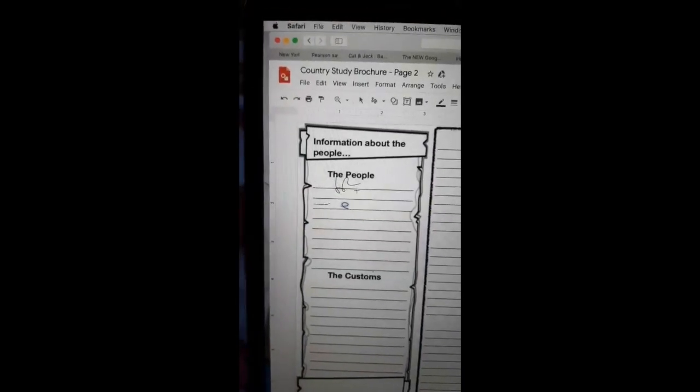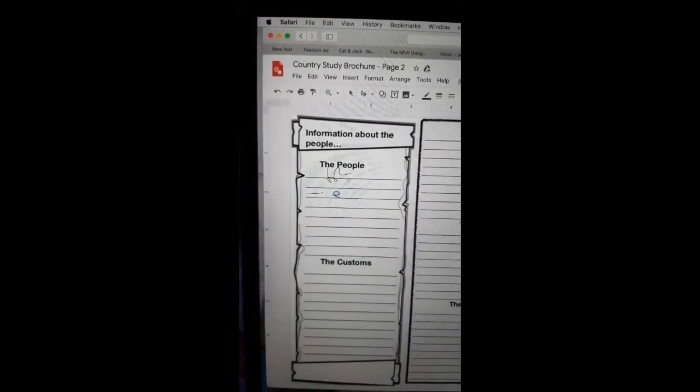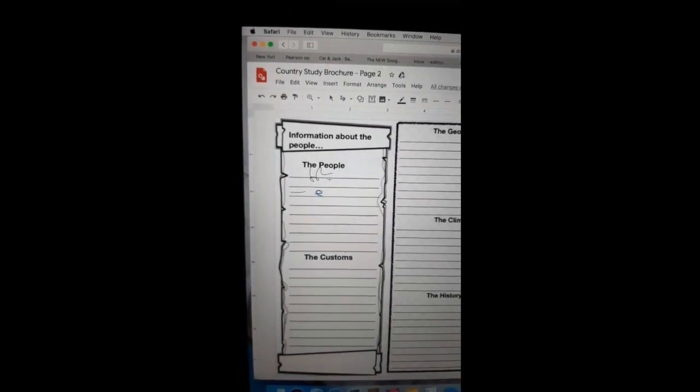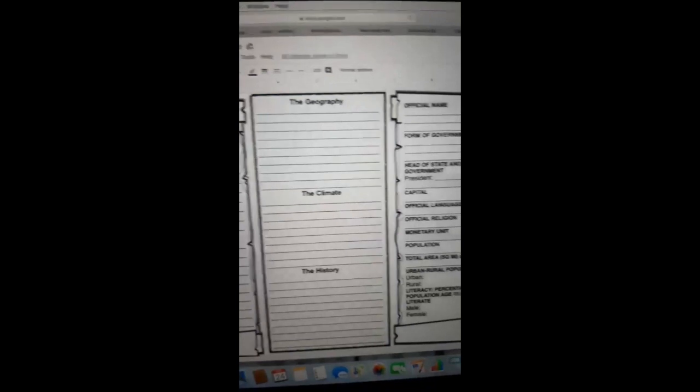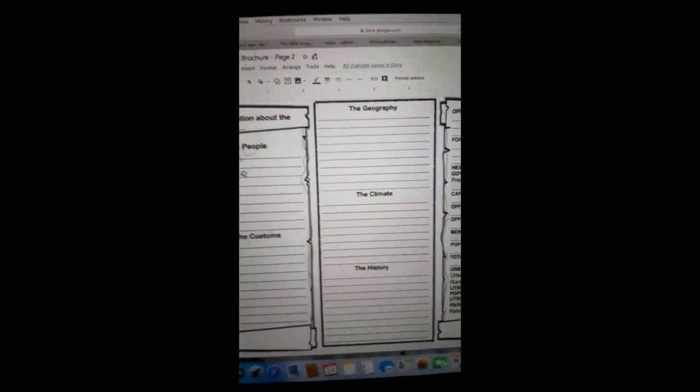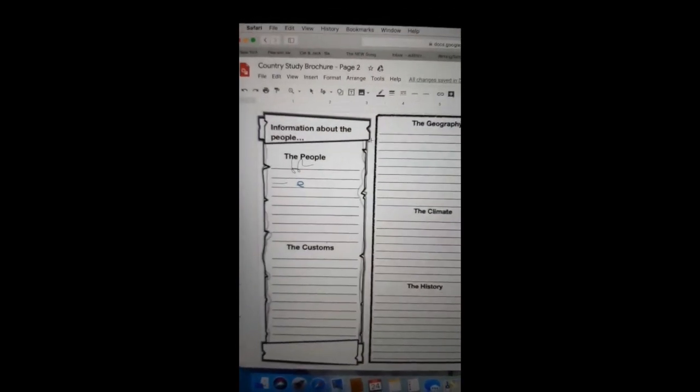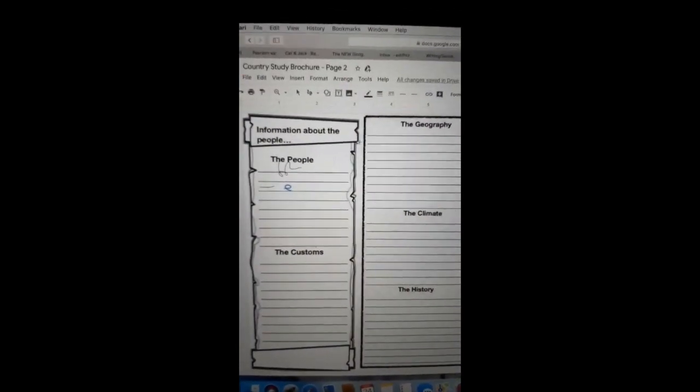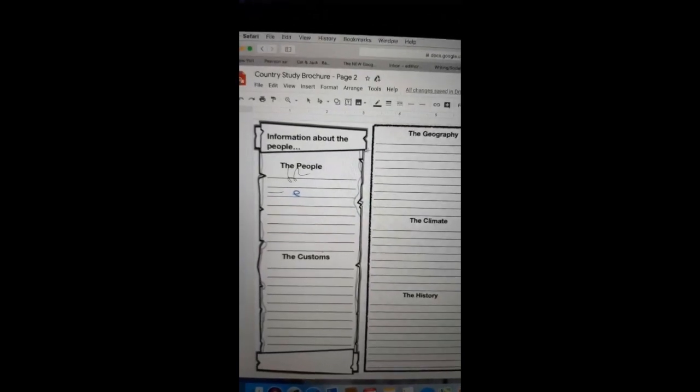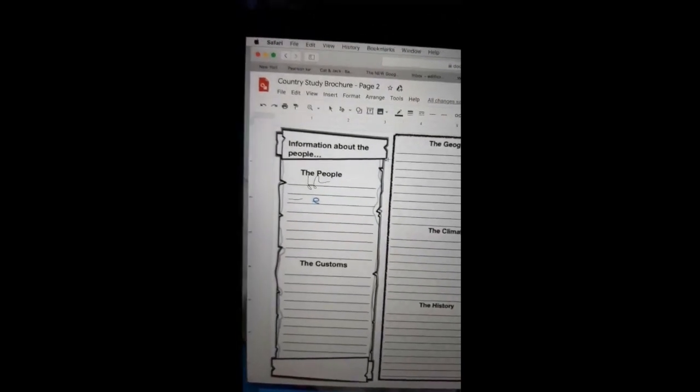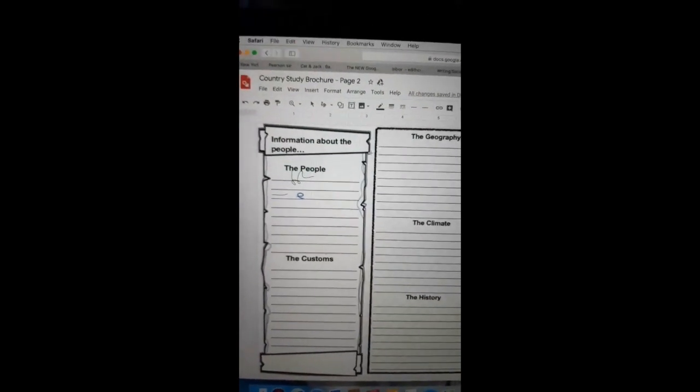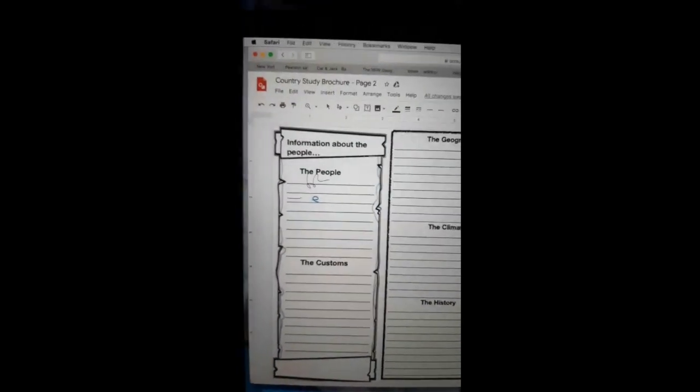This scribble option works well for those of you who are going to draw in the document itself. So maybe not on this page, but the page that has the image. It has a little square where you can draw a picture. You can use the scribble for that.